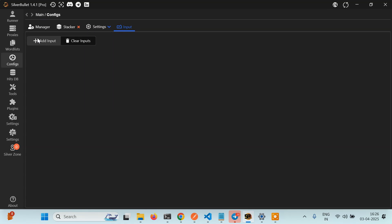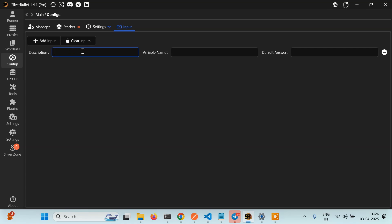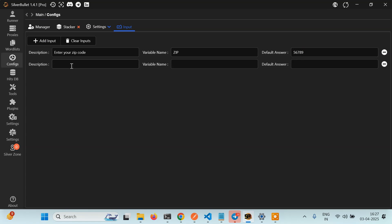Here you have to click on add input. Here you type your question. Like I want the user to enter a few details like enter zip code, enter your zip code. Then here it will ask by which variable name you want to save it, so you can just type zip or zip code or whatever you want. Then you can give some default value if you want. Then I want to ask the user do you want to search text, and here you can just give the name like search text.